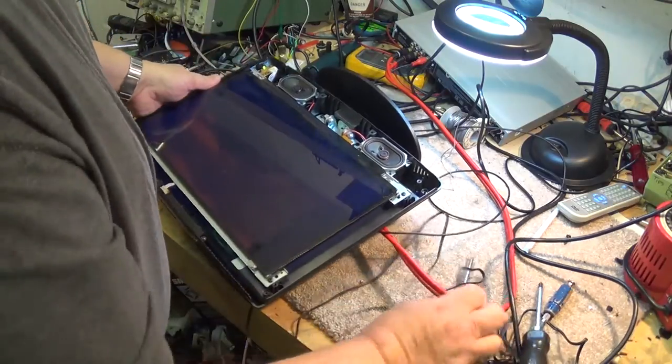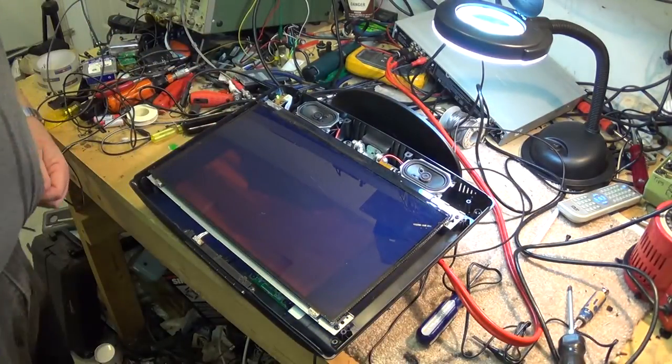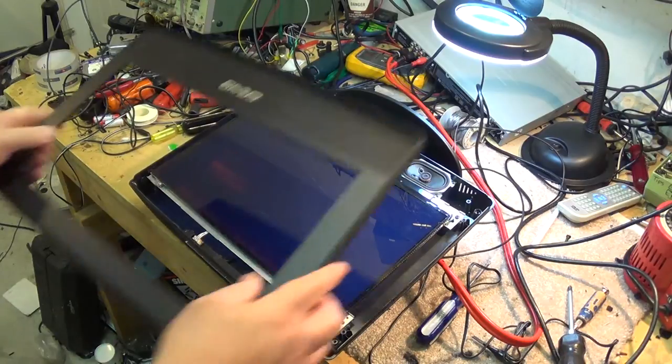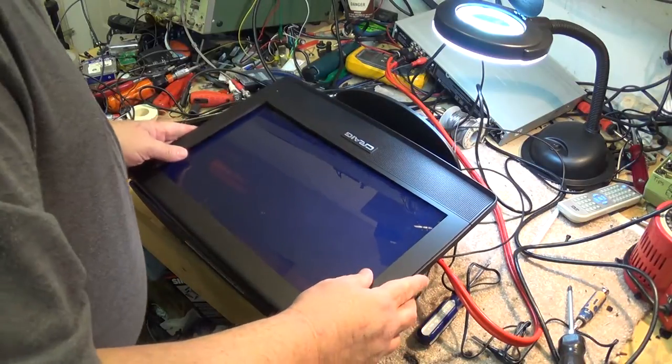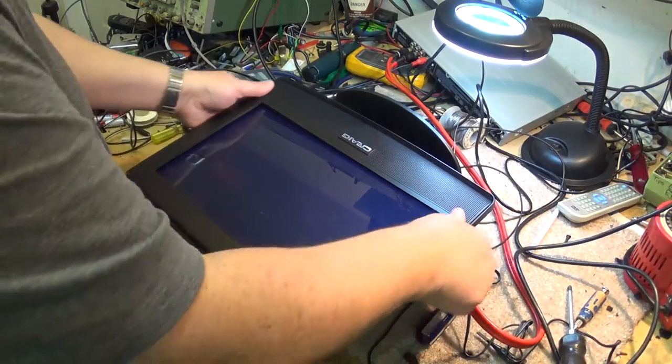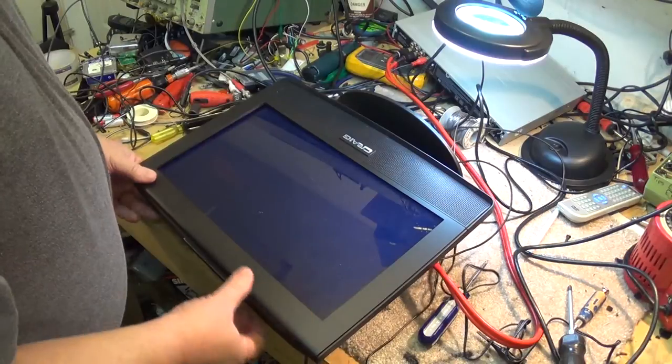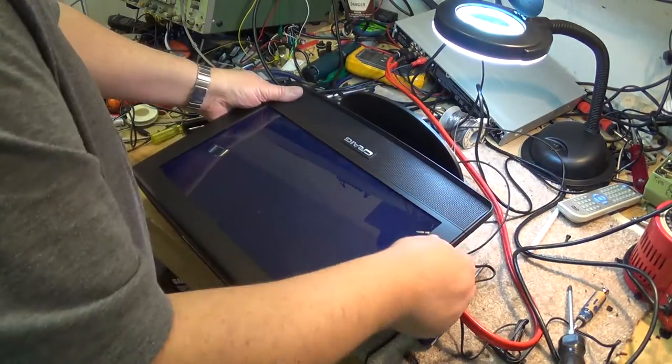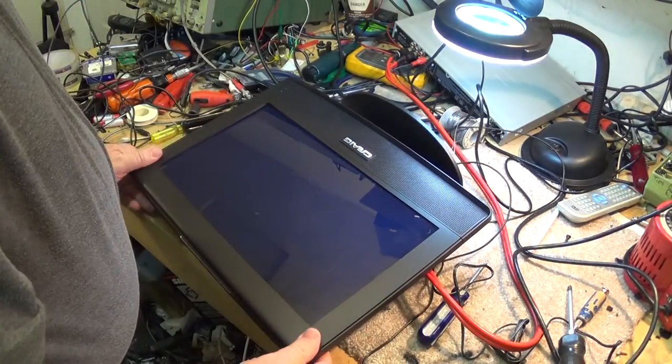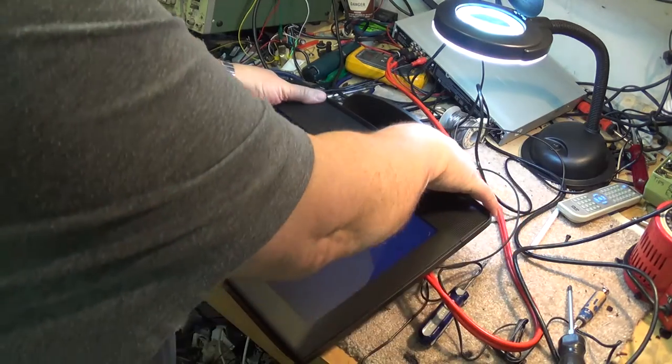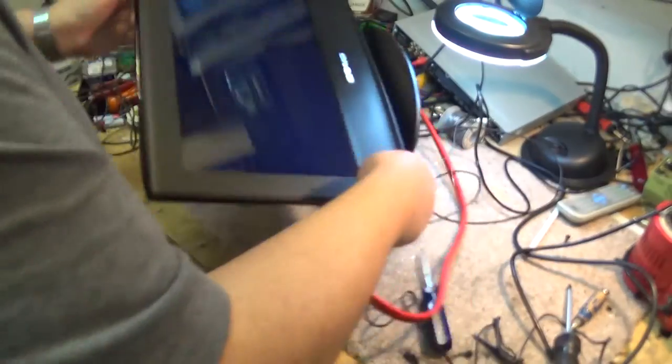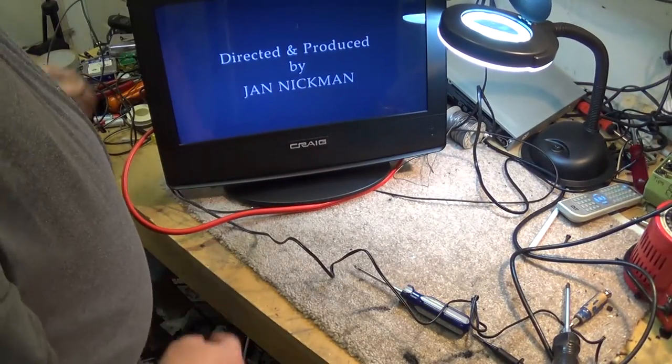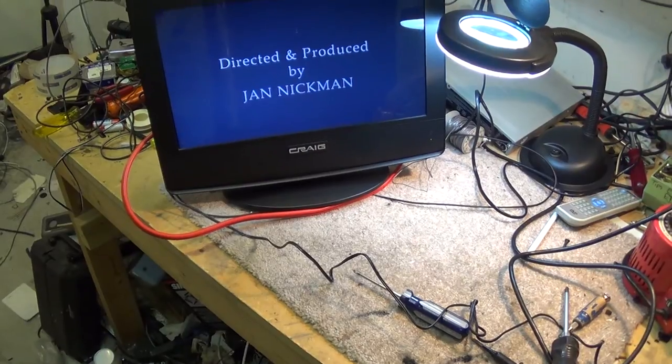So there's the panel reattached. Let's go grab the bezel for it. There we go. Good as new.